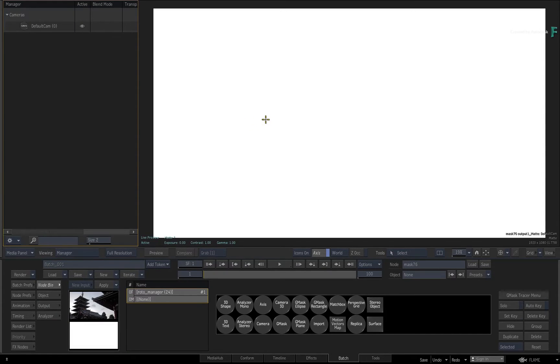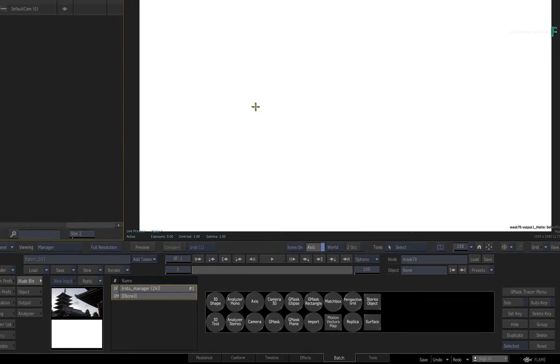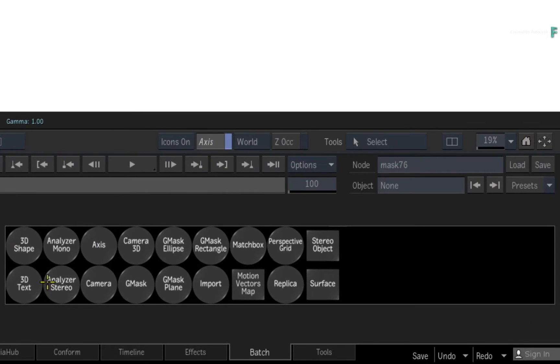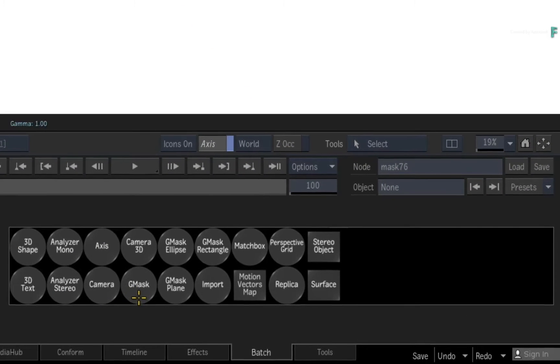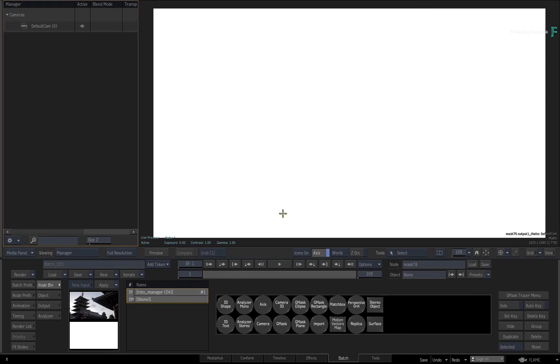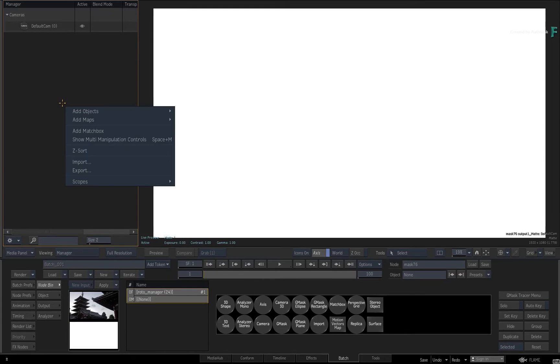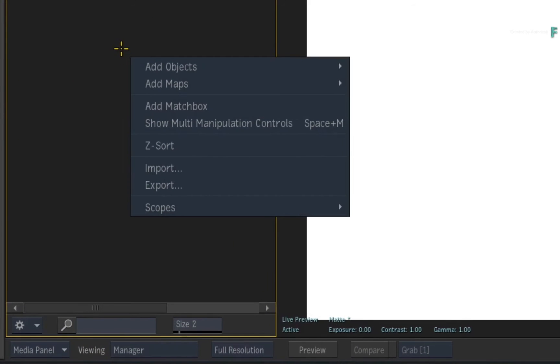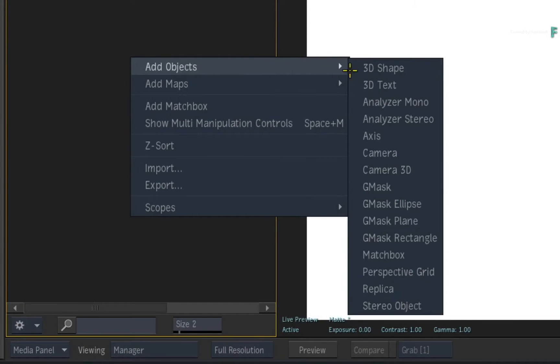Now there are two ways to create a Gmask. You could drag or double-click a node in the node bin, or you could use the contextual menu over any viewport. So calling up the contextual menu over the Manager and choose to add a Gmask object.